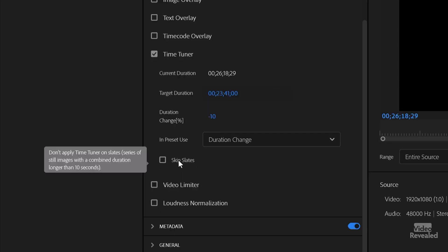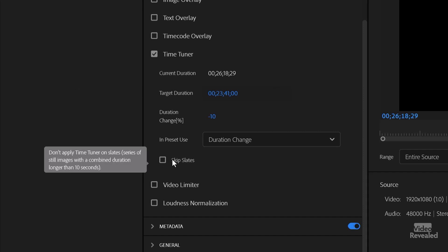There's a button down here to skip slates. It says don't apply Time Tuner on slates — a series of still images with a combined duration longer than 10 seconds. So if you're typically holding up a slate at the beginning and holding it for a bit of time, it's going to realize that and leave that alone. There's not a lot of motion going on, but don't touch the slates. I'm just going to leave that off.